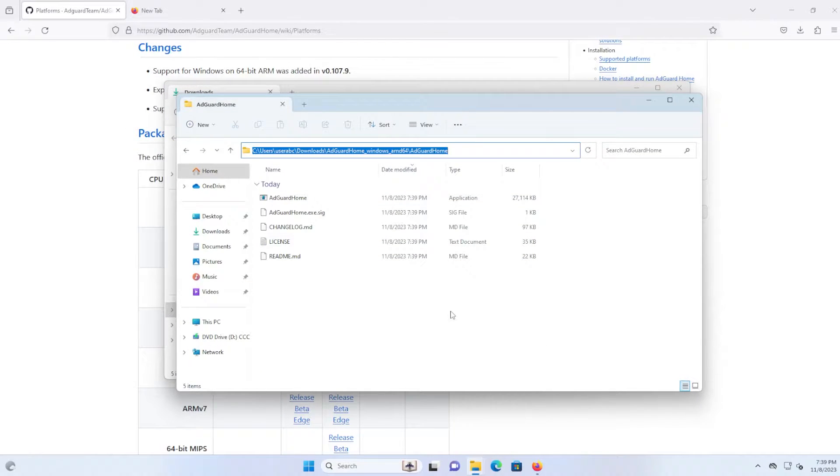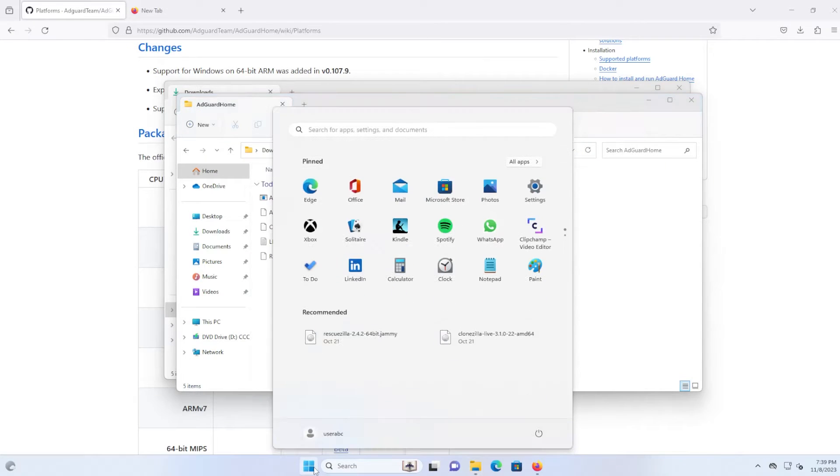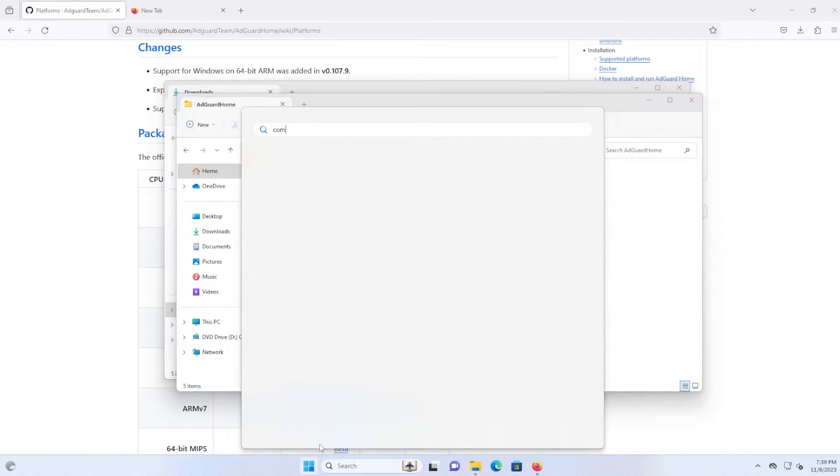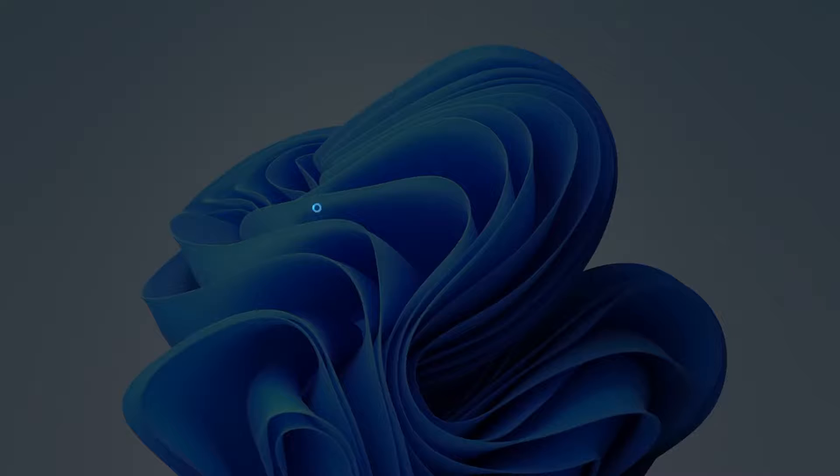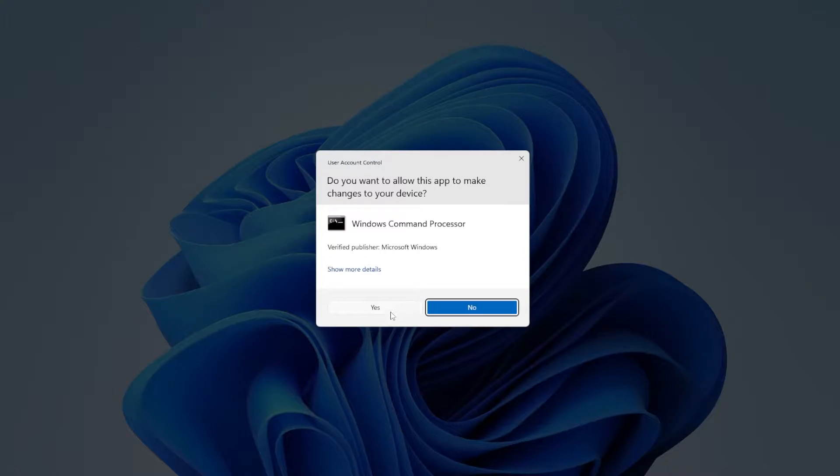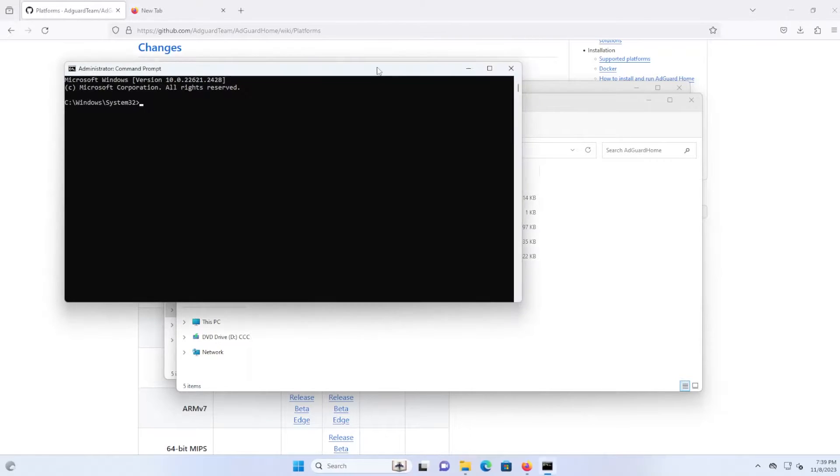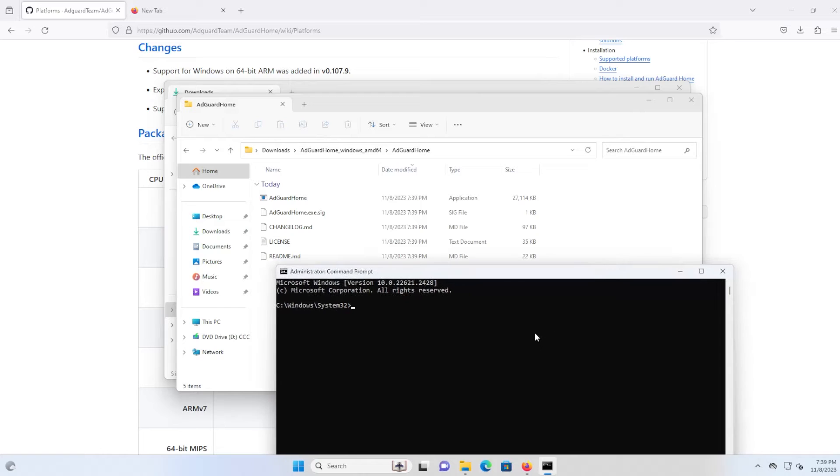Okay, it's done extracting. Open up command prompt, run as administrator. I'm going to go into that directory.